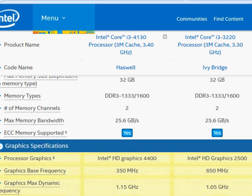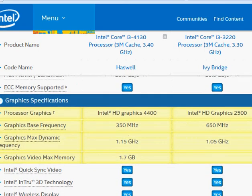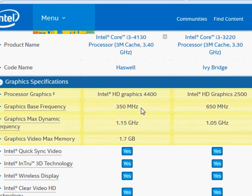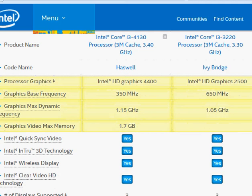Looking at their HD graphics, the Haswell has a slightly lower base frequency, which means it will run cooler when you don't need high graphics performance. But when needed, it can boost the frequency to a much higher level.